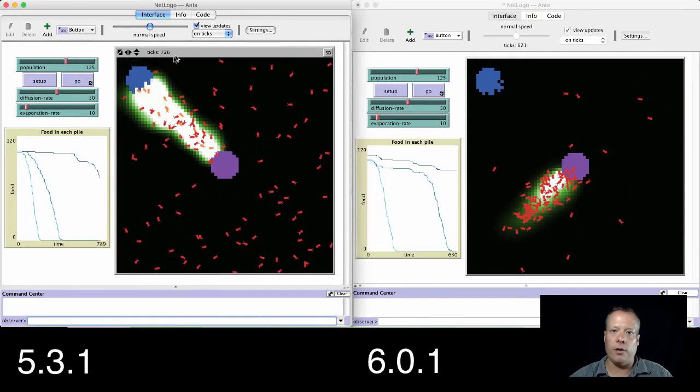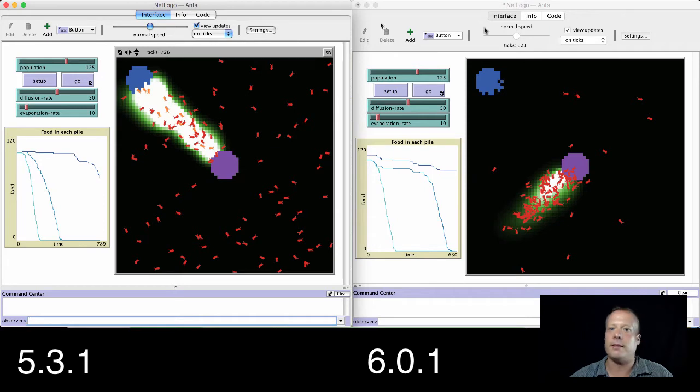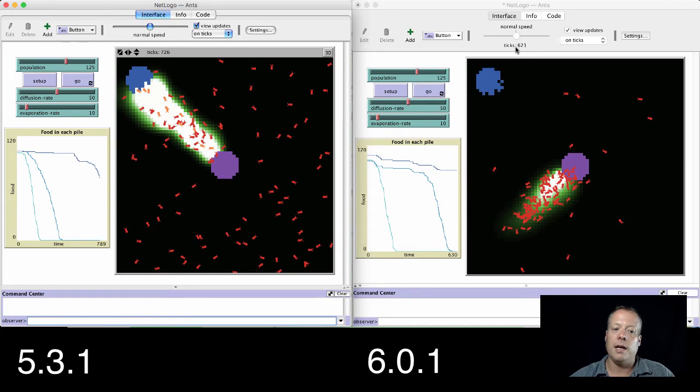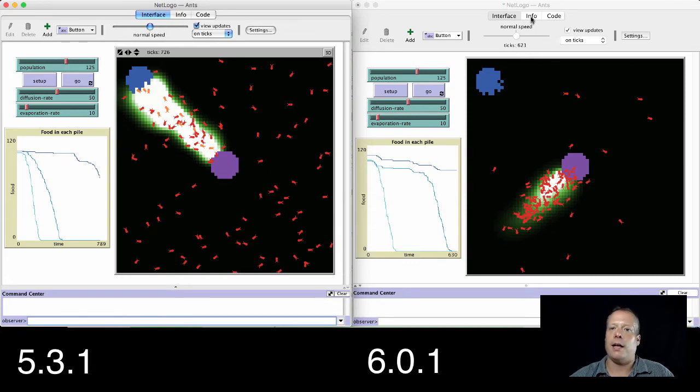So the interface tab looks very similar still. The ticks counter, by the way, has moved. It used to be on the title bar. Since there is no title bar, it's now up here by the speed counter. Small difference, but other than that, there's not a lot.